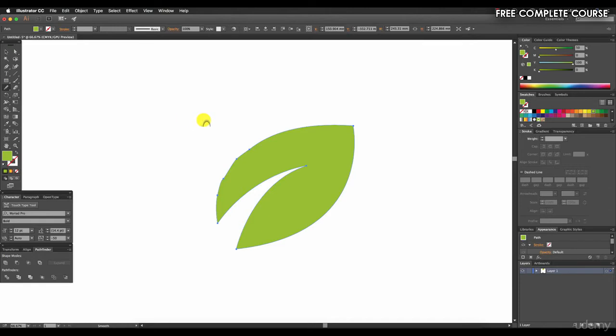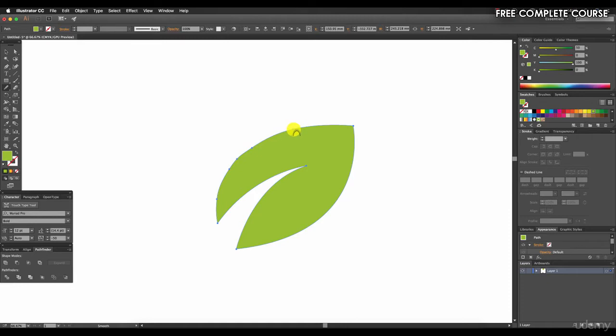Once that's selected, we simply trace over the path by clicking and dragging across like so, and you'll see that it begins to smooth out the path.